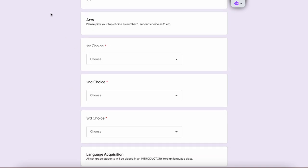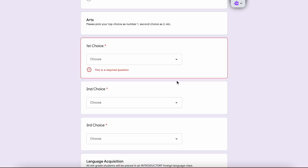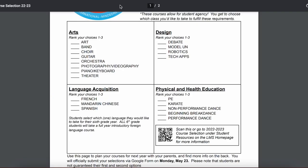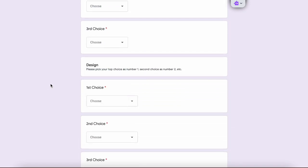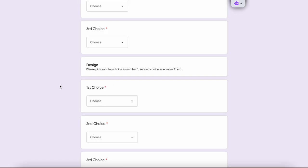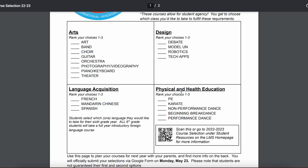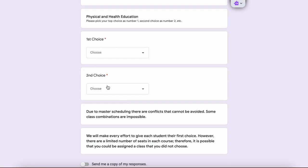When you get to this section of the form, you're going to refer back to your worksheet. You'll put in your first, second, and third choice for art. Then it's time for language acquisition — first choice, second choice, third choice. Then it'll be time for your design course, so again refer back to your worksheet and select your first, second, and third choice. Then refer back to your worksheet for physical and health education and put in your first and second choice.